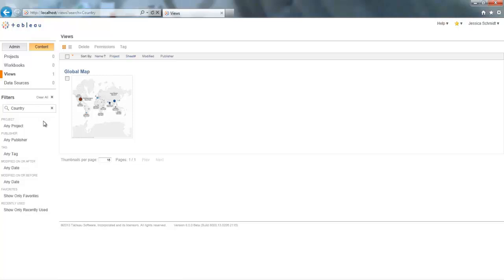Alternatively, you can look for reports modified on or after or modified on or before a certain date.